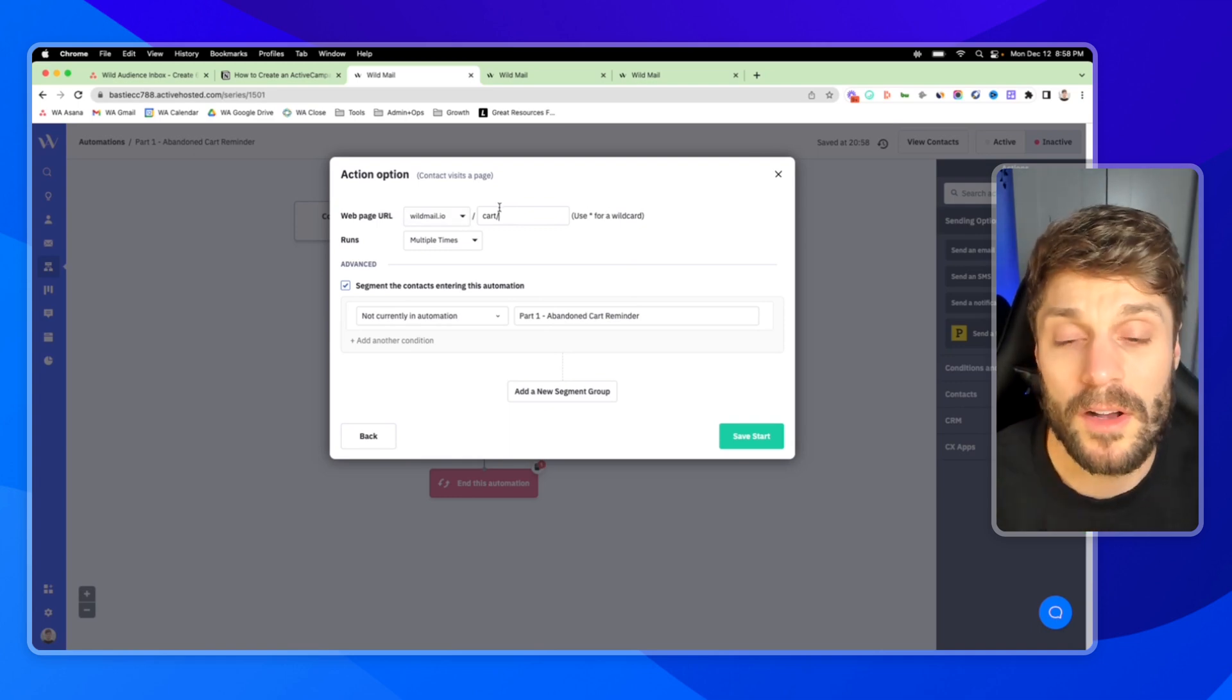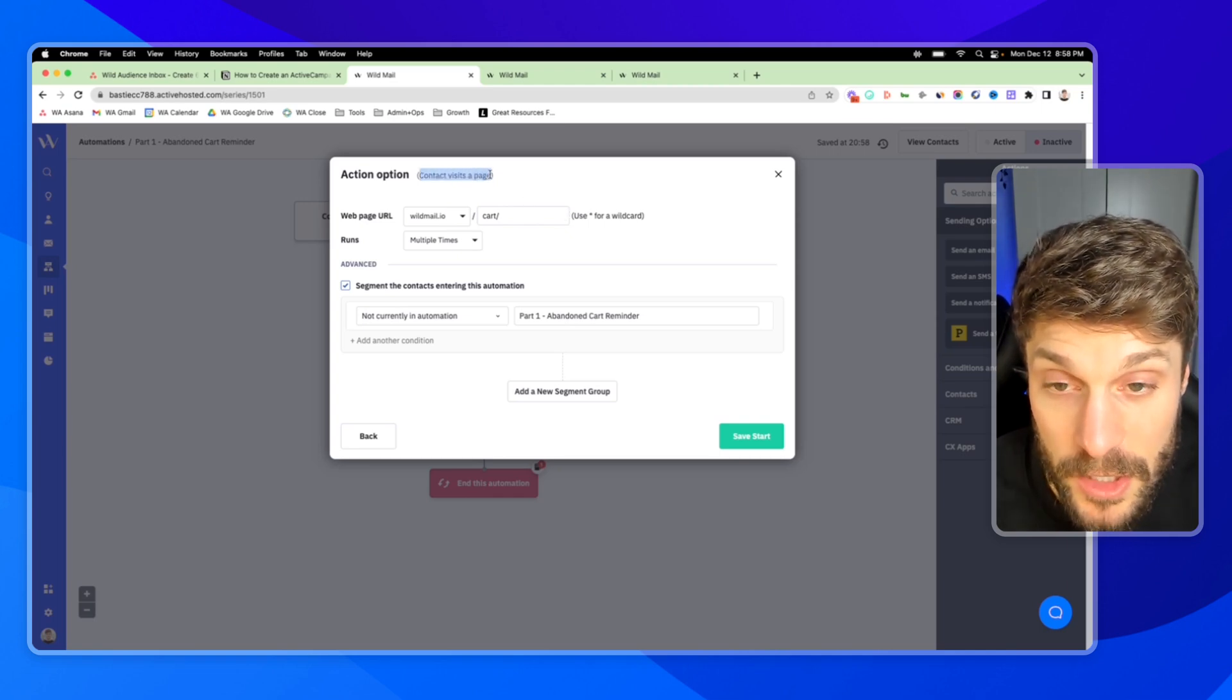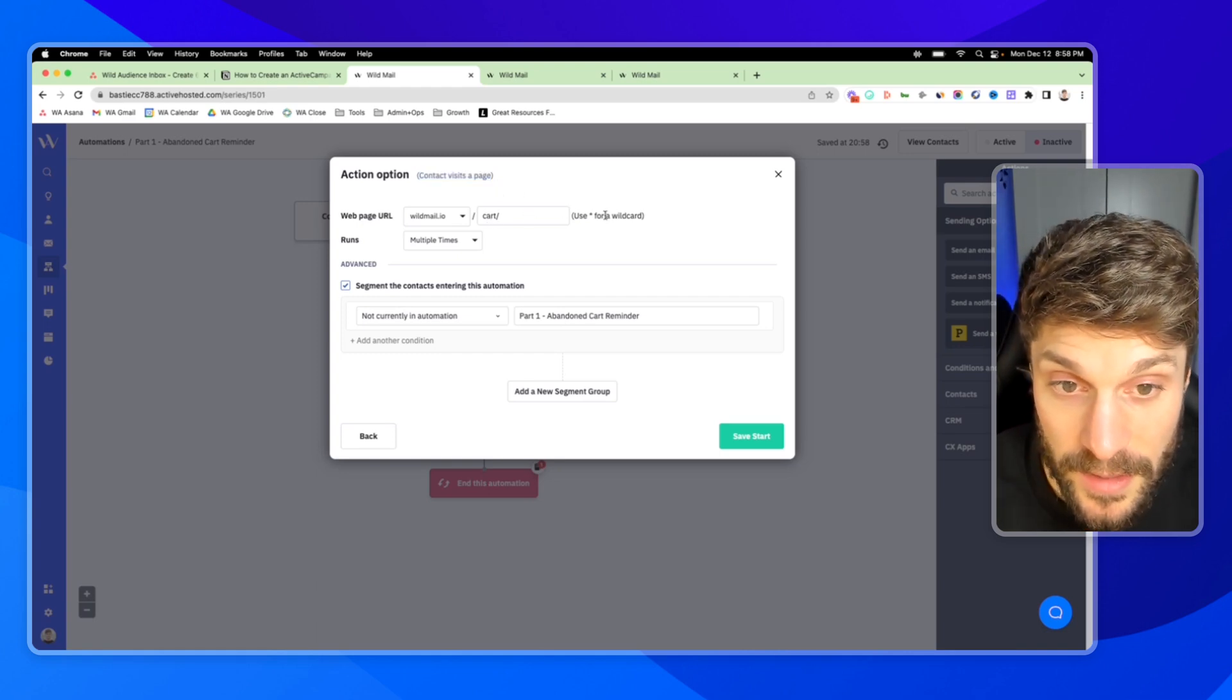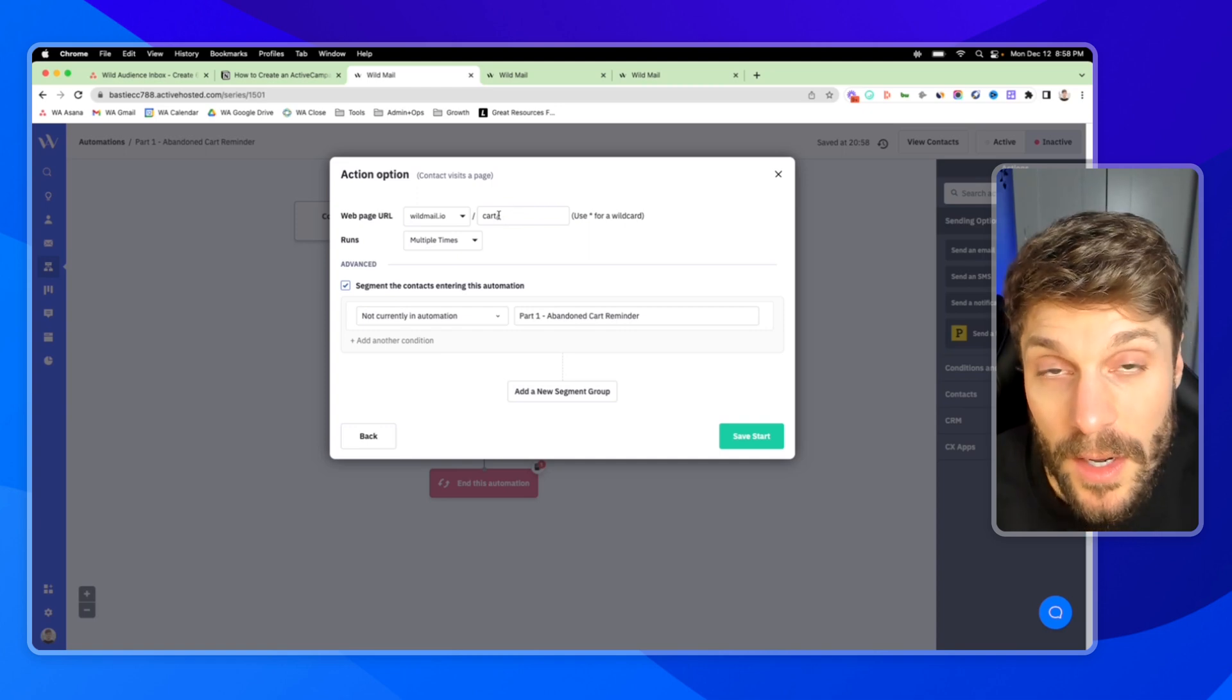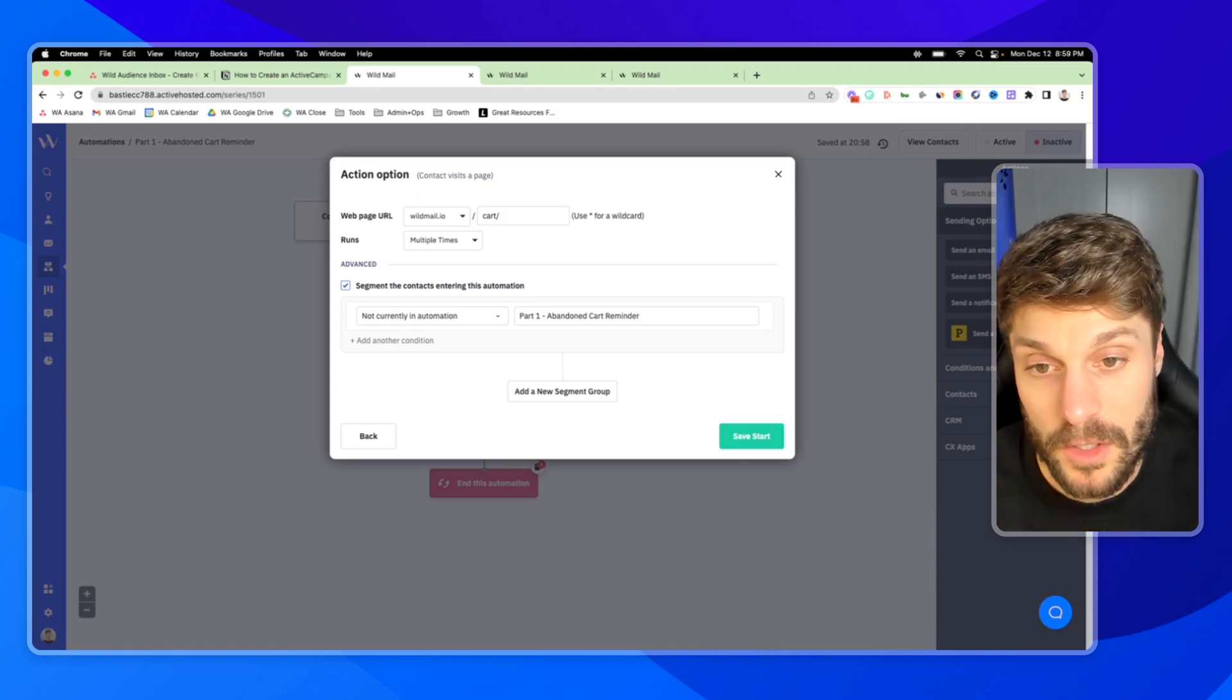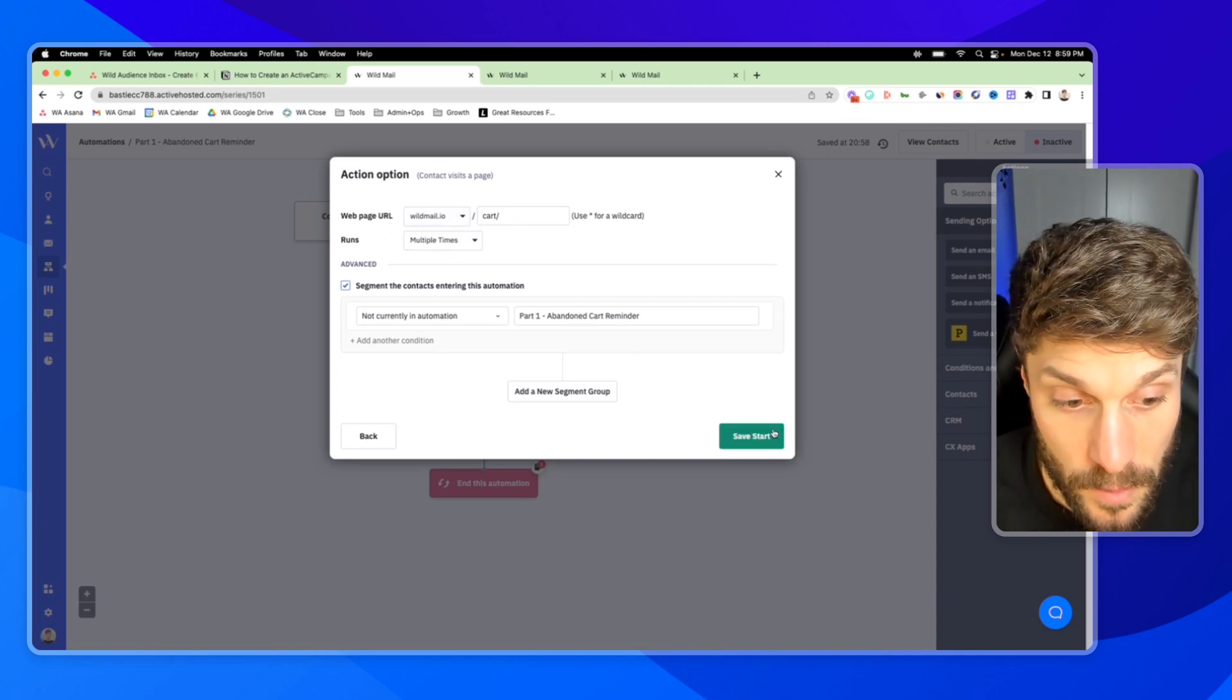Now just to explain what's happening here. The contact visits page wildmail.io slash cart and is not currently in automation part one abandoned cart reminder. We're filtering out anyone that's already in this if they happen to visit the cart page again. And your URL may be different. This is an example, but what you want is your cart page, whatever page has the products that the customer has added into their cart, whatever it's called for your business, you can go ahead and use that. And then the asterisk will allow you to use the wildcard for this. And that'll allow you to be able to choose any page, not just cart forward slash, but cart forward slash and then anything that follows. You can check this video out here for more on using the wildcard and setting up site tracking. We'll set it to run multiple times.